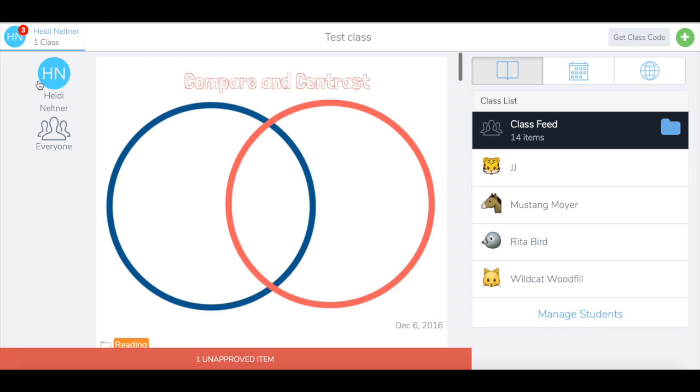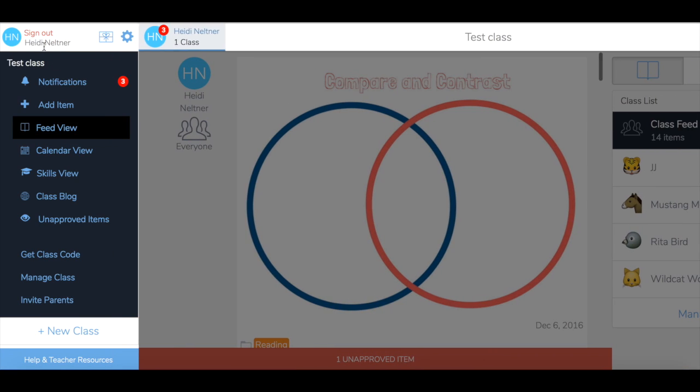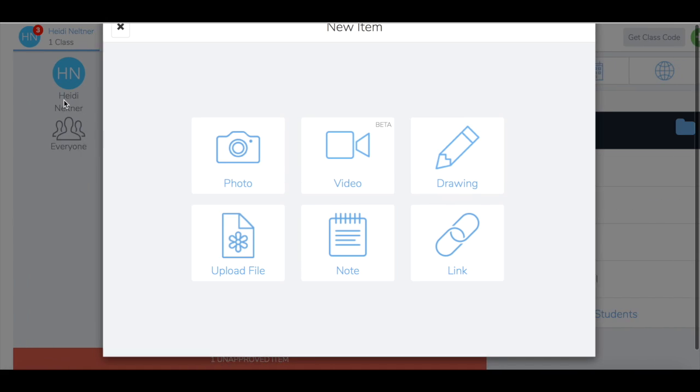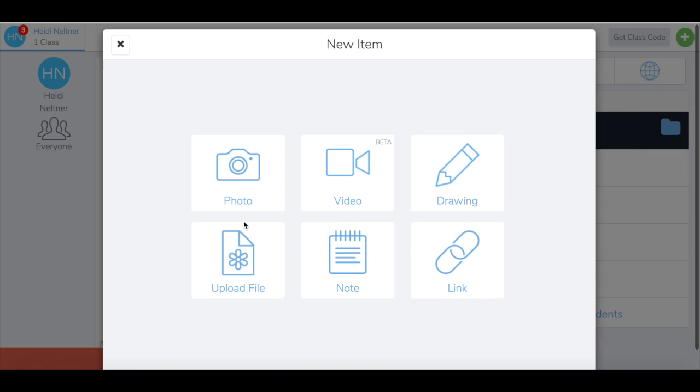Once that's ready, go to your name again and choose add item. The best way for students to copy and edit items is by adding images.